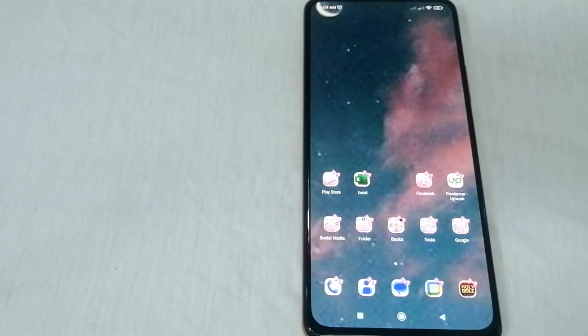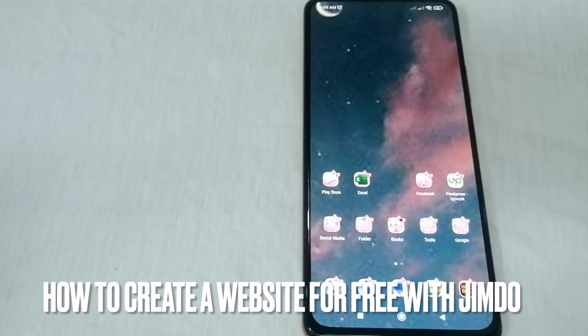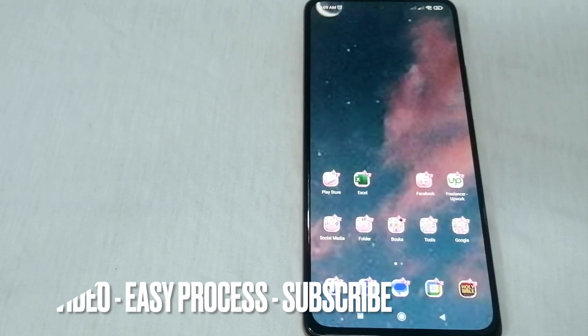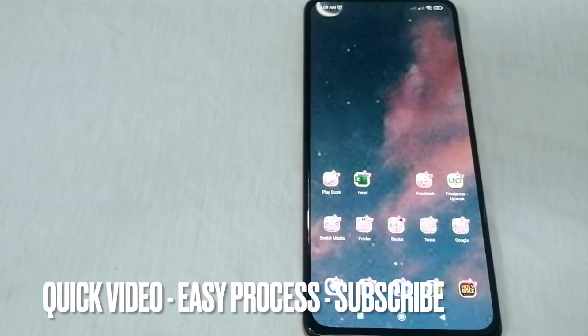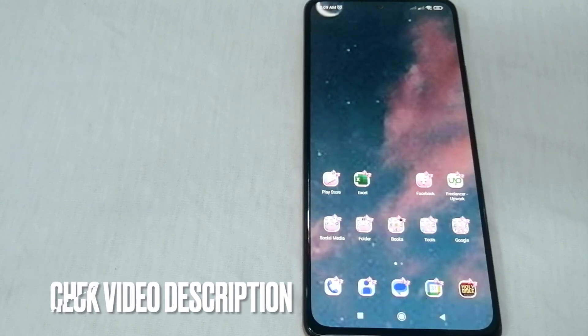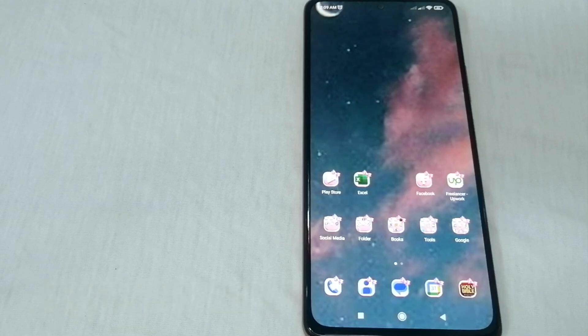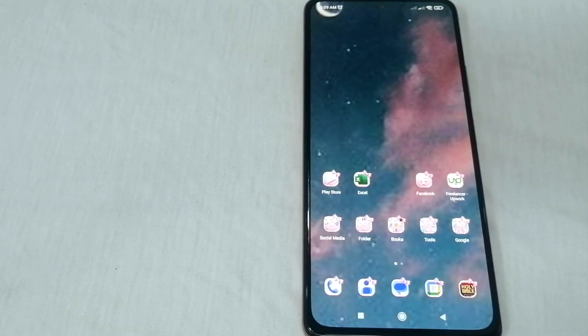Hello, welcome back guys. Today we are talking about how to create a website for free. If you are a businessman or a freelancer and you want to create your own website, this video is for you because today I am going to show you how to create a website just for free.